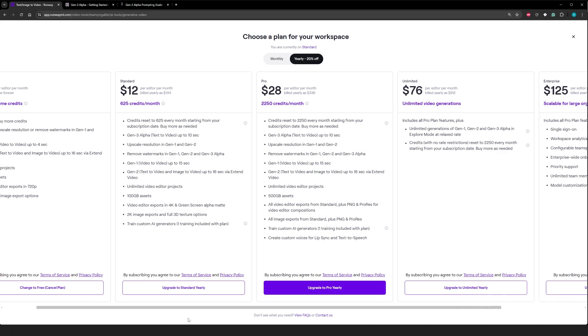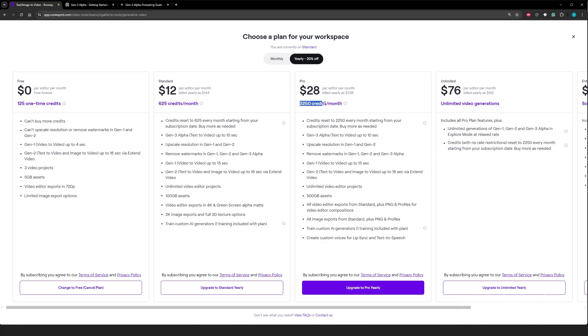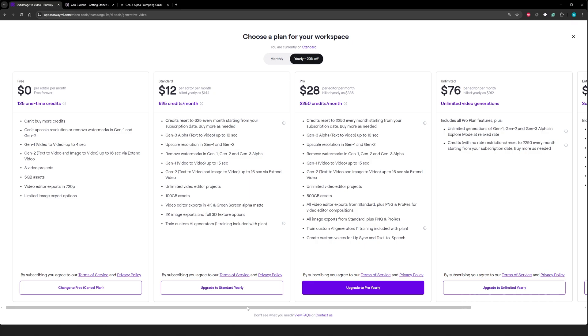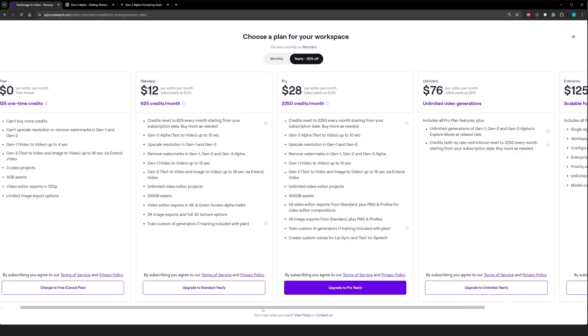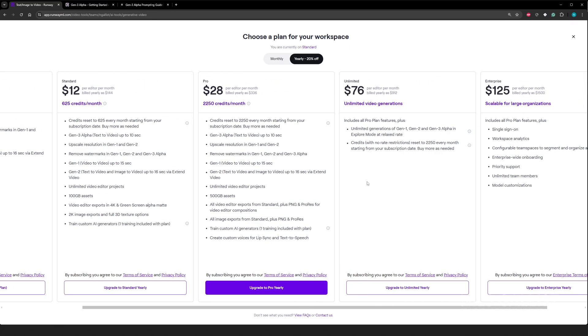So I've been talking a lot about credits and about 10 seconds of gen three alpha takes up about, I think, 100 credits, which means if you take the standard plan, you get 60 seconds of credits, like 60 seconds of gen three alpha generation a month. Here you get like 200 seconds. Oh, it actually tells you it does not.